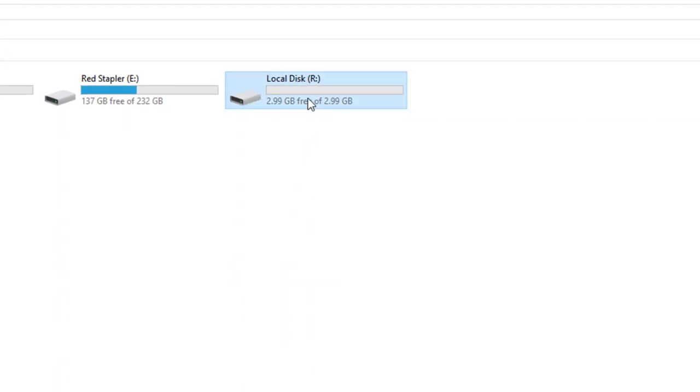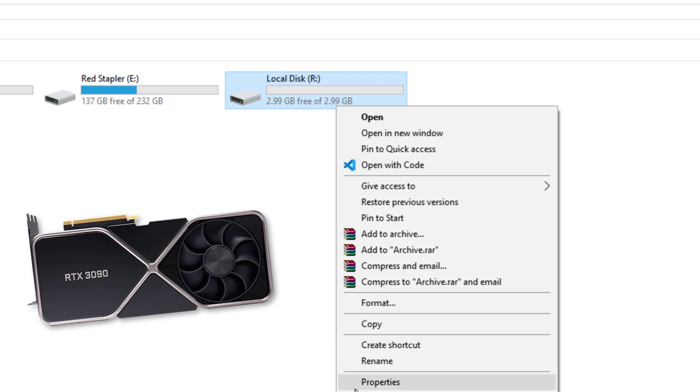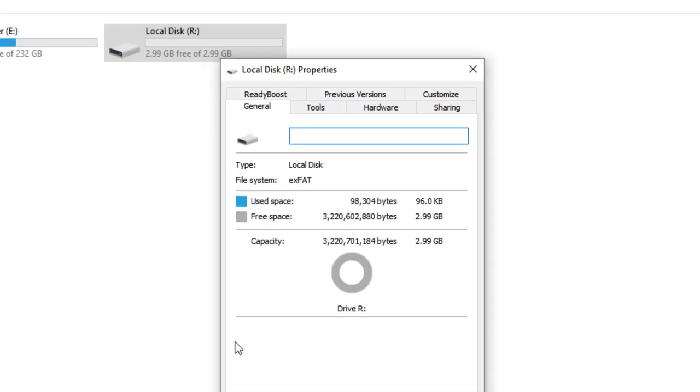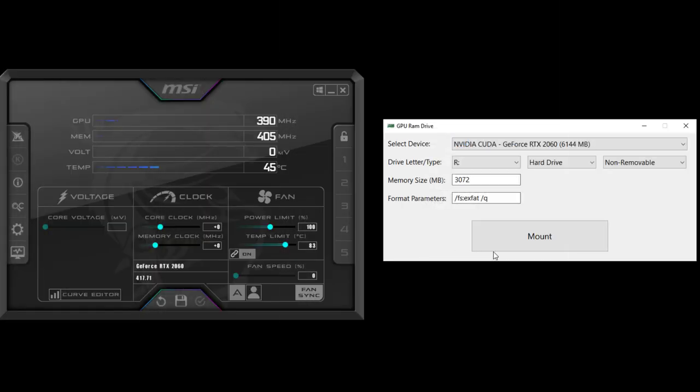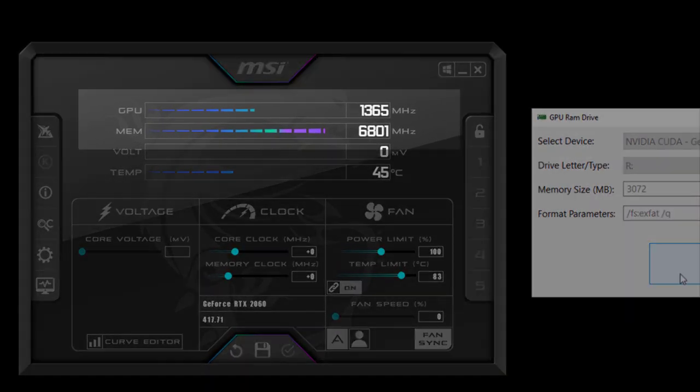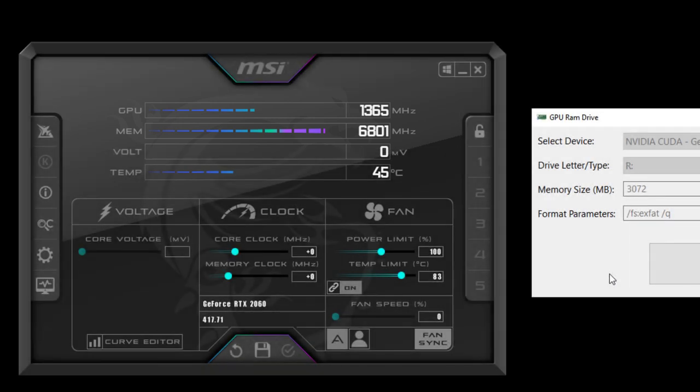Sadly, I don't have a high-end graphics card with huge memory like the RTX 3090. My RTX 2060 only has 6GB of RAM, so I'm going to create a drive with just 3GB size. The interesting part here is once we mount the drive, the GPU will always be in an active state. As you can see, the GPU clock goes up, so we need to keep in mind that the power consumption will also increase when using the GPU RAM Drive.